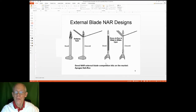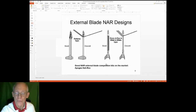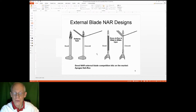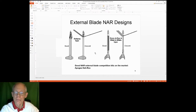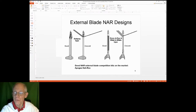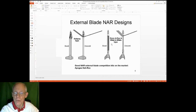Here are two examples of NAR-style gyrocopters. On the left, the Rotor Rock, where blades are attached directly to the body. On the right, the Rosa Rock, where blades are attached to a hub connected to the body by a shaft — but the hub is free-spinning. So the body and fins do not rotate while the blades rotate. In the Rotor Rock, the fins rotate with the blades. Both are competitive NAR designs we've seen on our flying fields for years.